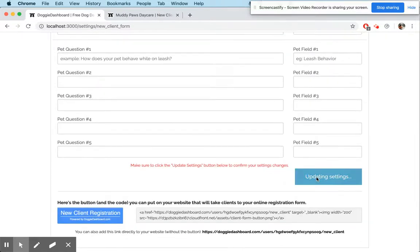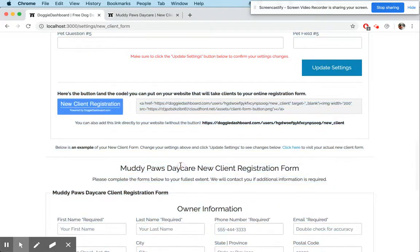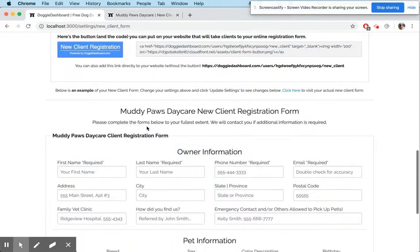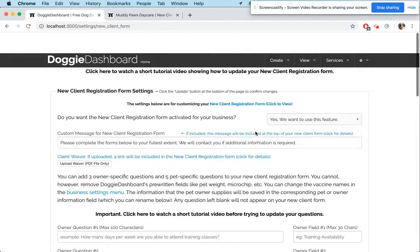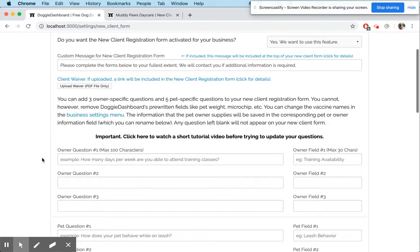We're going to activate it though. Here we can update the message at the top — that is the message we see right here at the top of the form: 'Please complete the form below to your fullest extent.' You can write something specific there for your clients, maybe if you want them to do something special or skip the vaccines section.